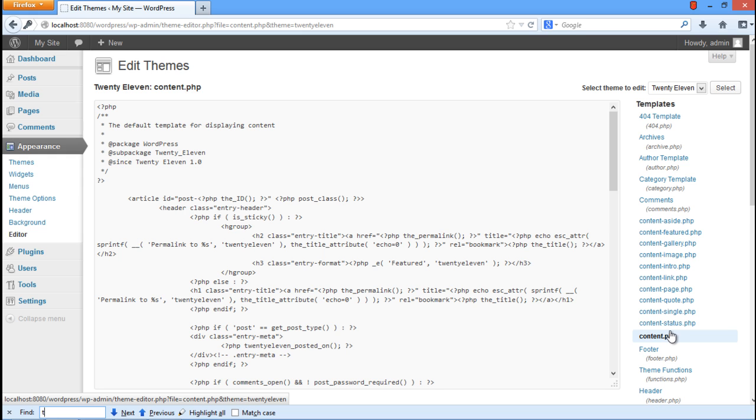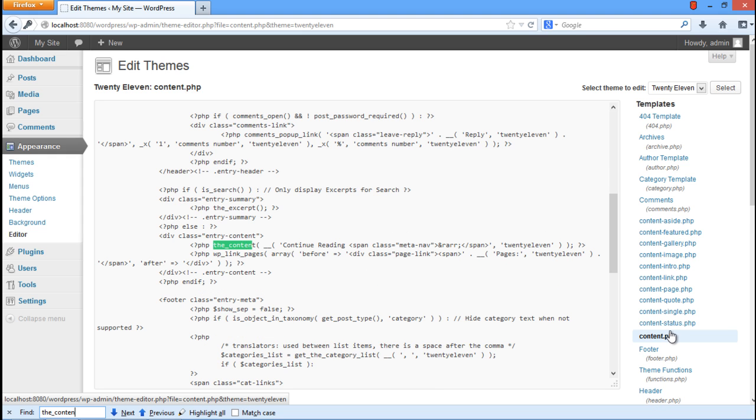Over here, press the Ctrl-F key from your keyboard and in the search bar type underscore content before you hit the Enter key.